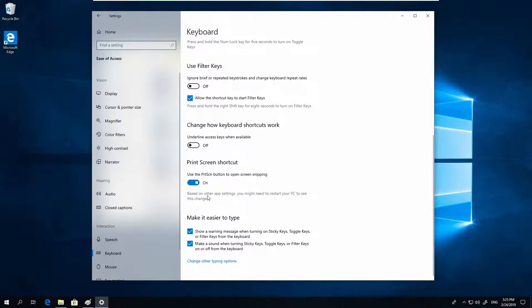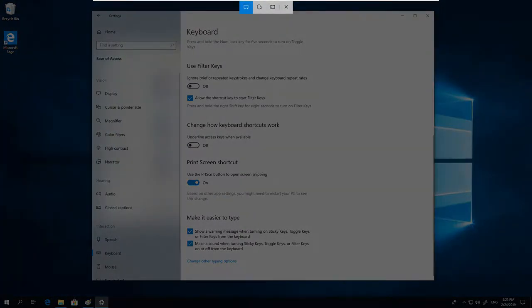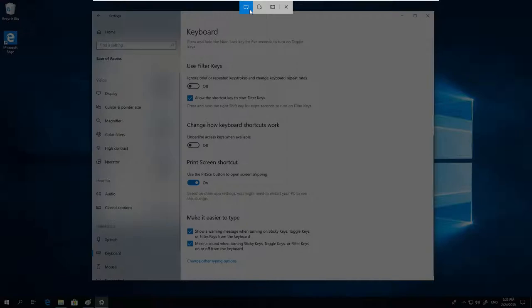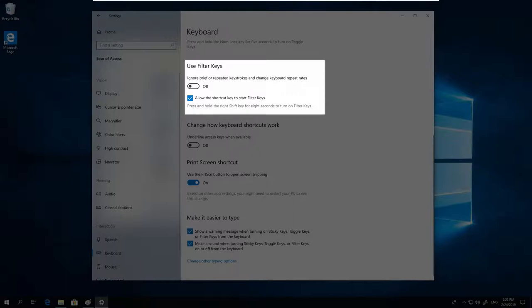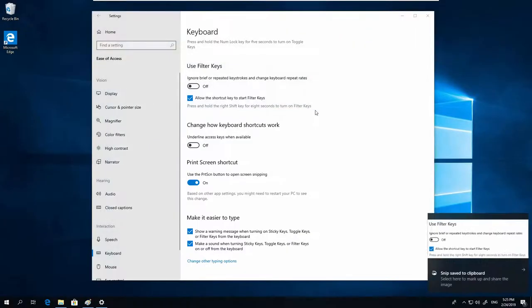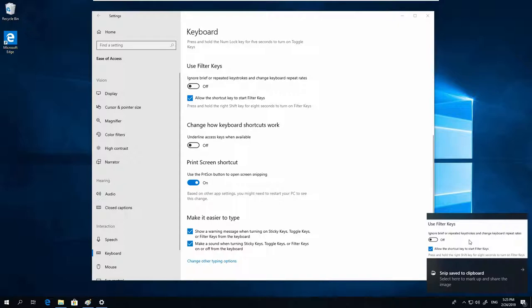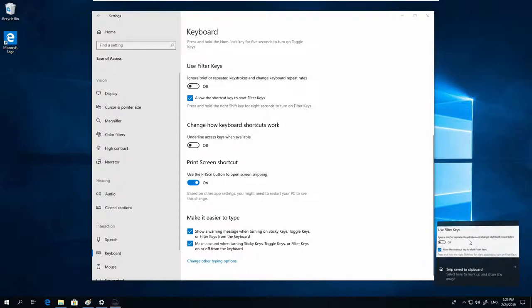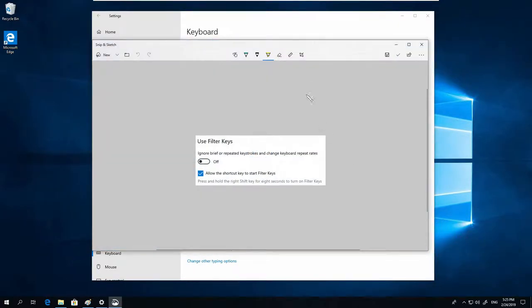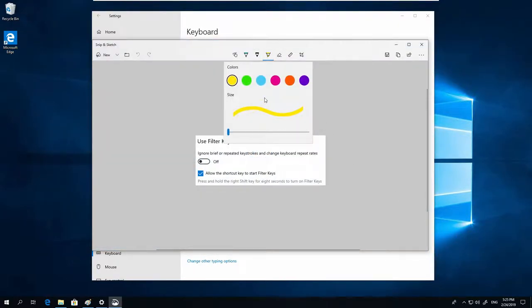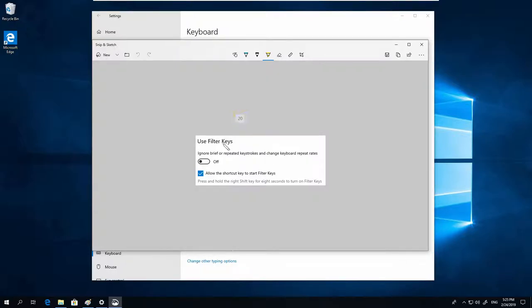When you now press Print Screen on your keyboard, the Snipping tool is started. You can select the mode, and then draw a rectangle. Click here to open the tool, and save.